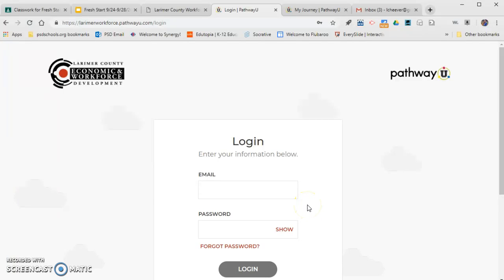Welcome. Once you've clicked the link that is on Google Classroom, you should come to this spot. The reason I'm doing a video today is because there are many instructions and I don't want anybody to get left behind. This is an opportunity for you to pause the video, get to where you need to be, and then continue to play the video.